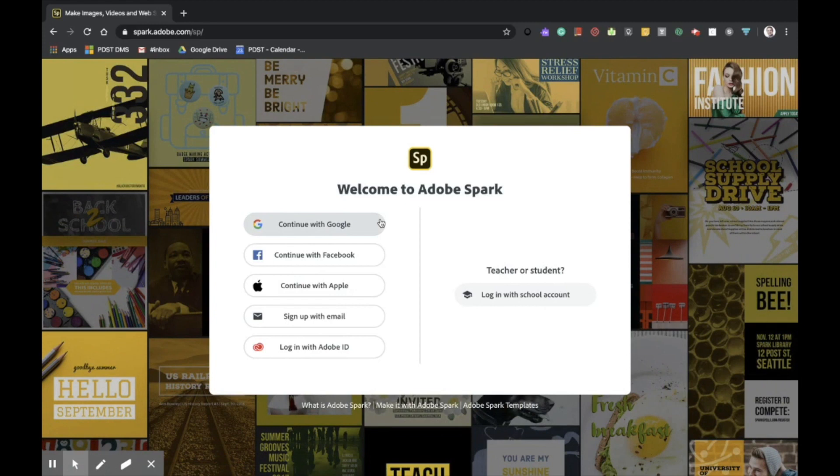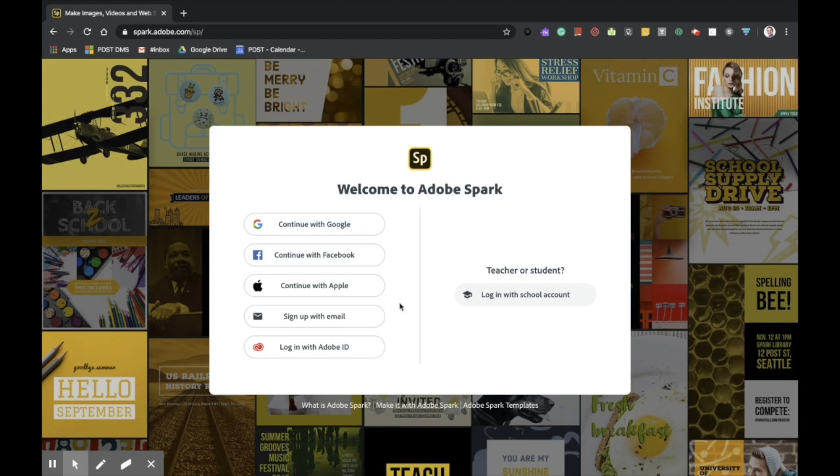This brings me into the login screen, and as you can see, I have a number of options available. If I have a teacher or student account, I can sign in here on the right. As you can see, I have a number of options available to me on the left, including signing up for a free Adobe Spark account or continuing with Google once I have signed up.